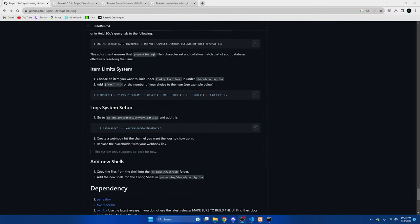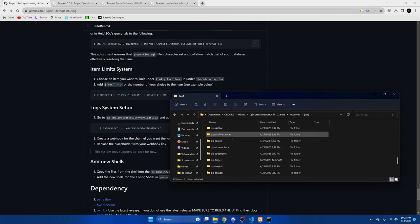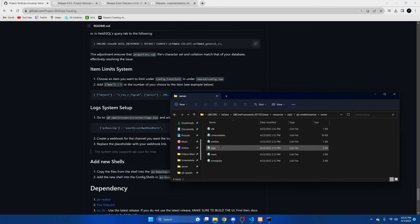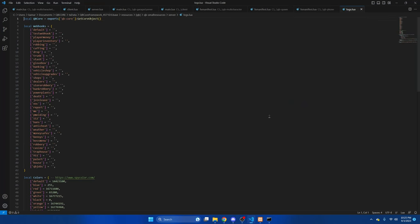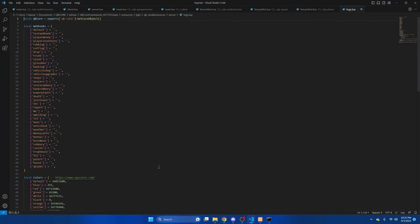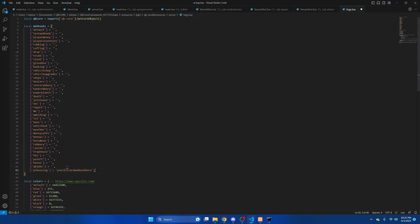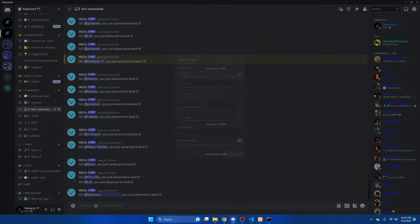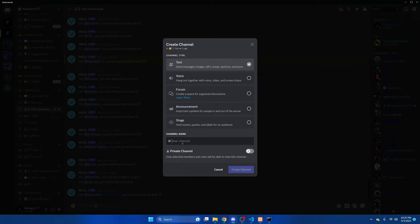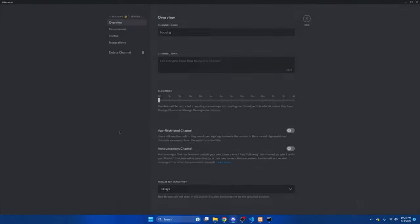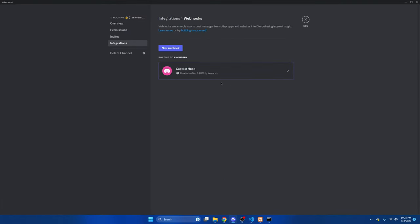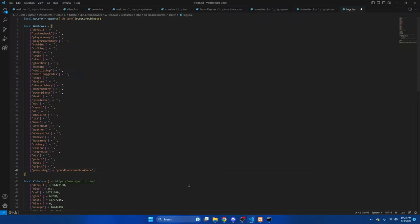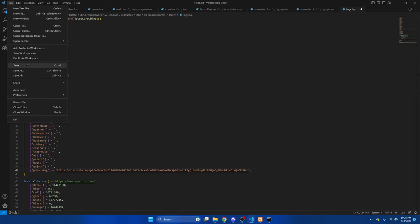Next, I'll show you how to add the logs. Go to qb-smallresources, server, and then the log section. We're going to copy this and paste it at the end there. Now to get the webhook, you'll need to make a channel in Discord. Then go to the settings, go to integrations, and create webhook. Then we'll copy the URL and paste it there. Then you'll hit file and save.